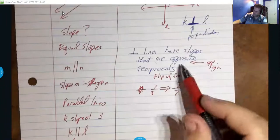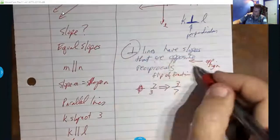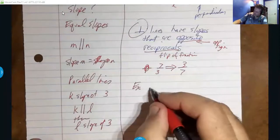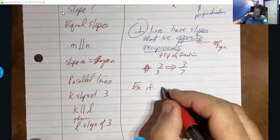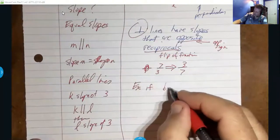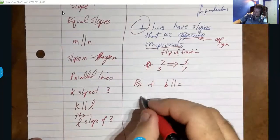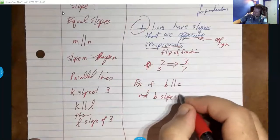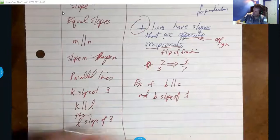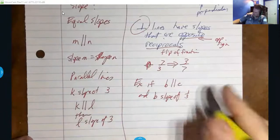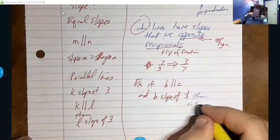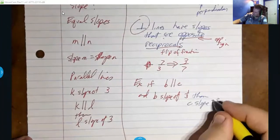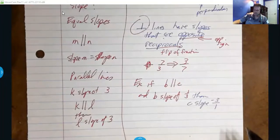To be perpendicular, slopes have to be both opposite in sign and reciprocals. For example, if line b is perpendicular to line c and b has a slope of one third, then c would have a slope of negative three over one — you flip it and change the sign. That's the opposite and the reciprocal.